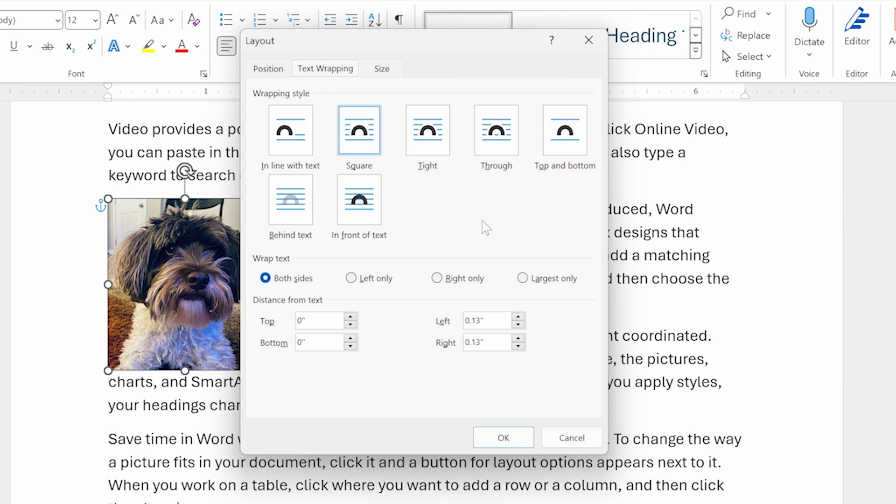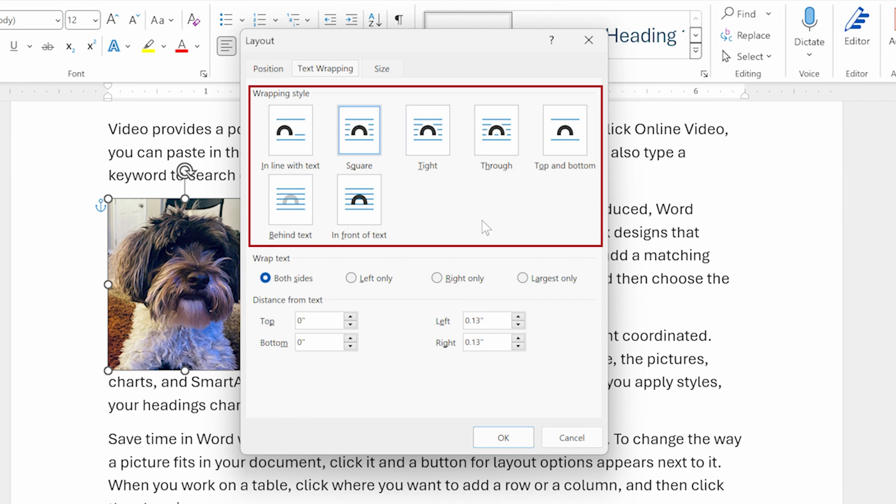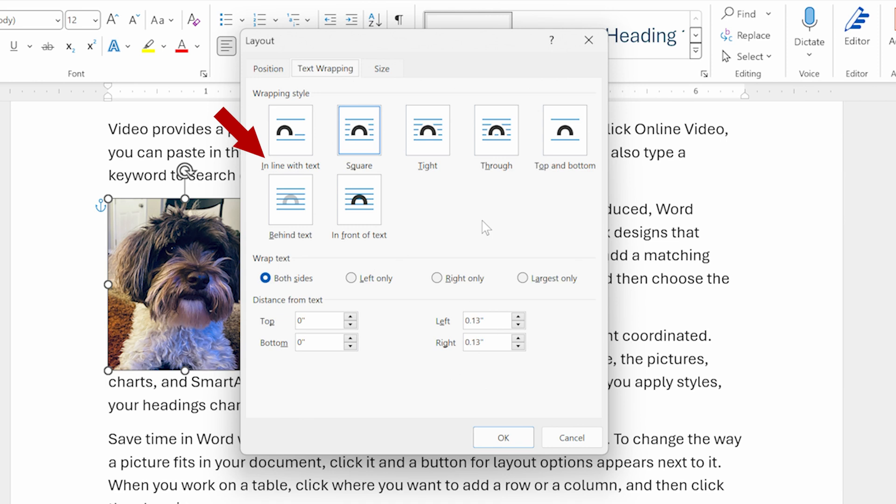At the top of the dialog box here, there are seven different ways that you can wrap text in relation to this particular object or this image. One of those is in line with text, which means that the image is treated just like a text character in the document. What I want to do though is choose one of these actual wrapping options here, which causes the text to be wrapped around the image itself.